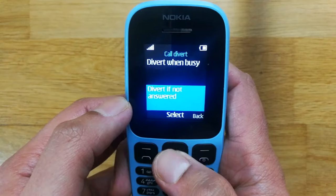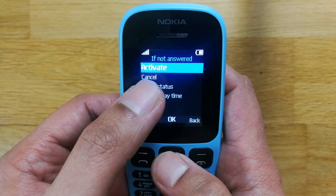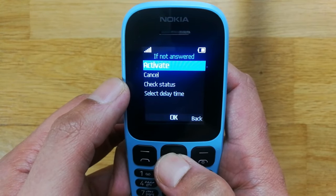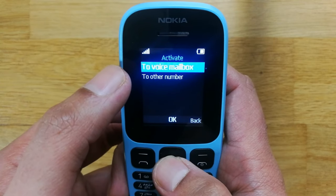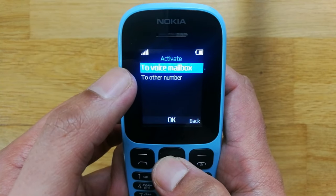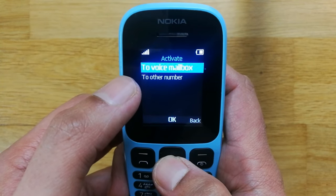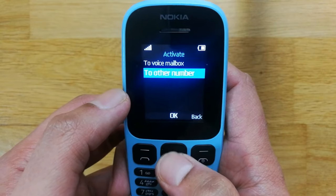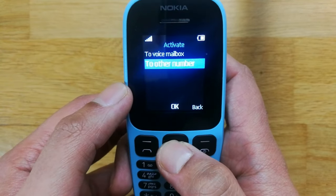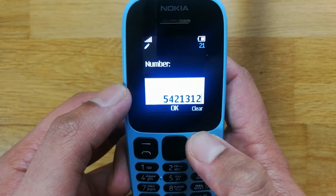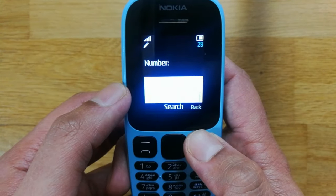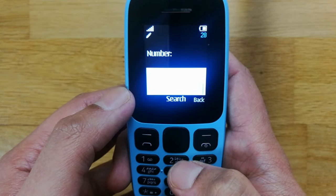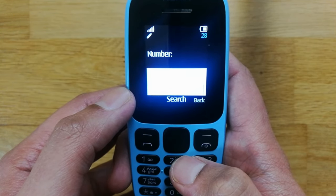Then I go to the first option, Activation, and select it. It asks whether to divert to voicemail or to another number — I select Other Number and press OK. Now you have to enter the number that you want your calls to divert to.